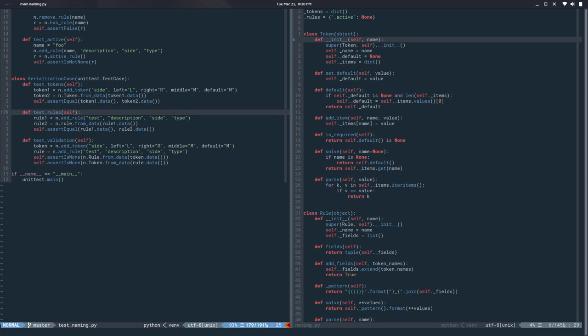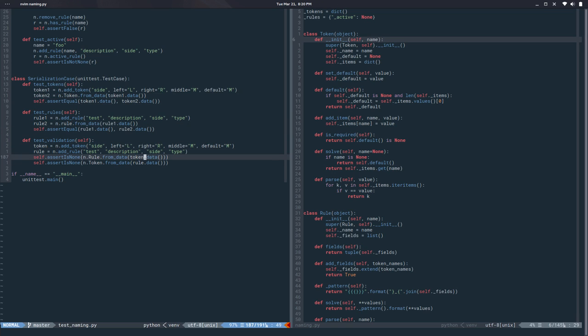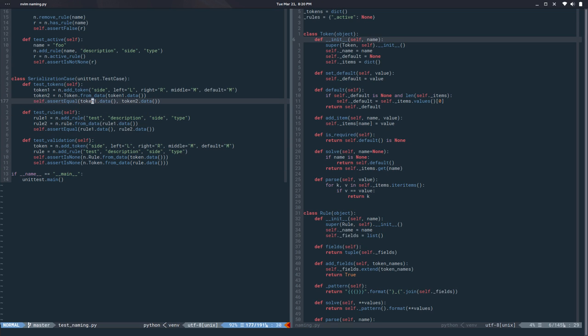So yeah those are my tests for now. So if I run this of course everything fails. Okay yeah looks good.